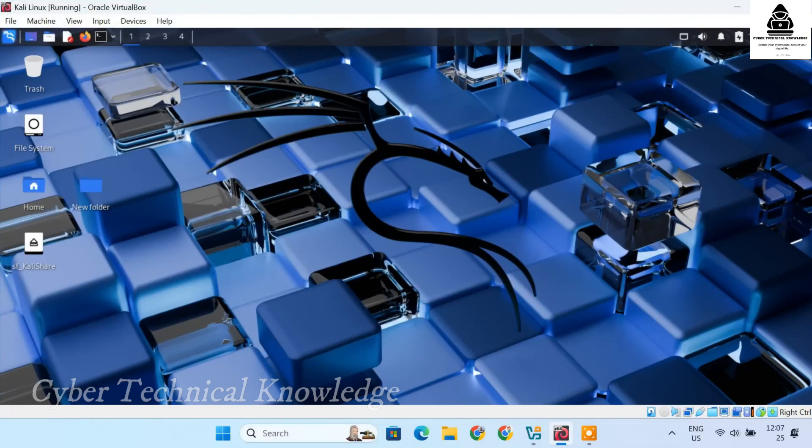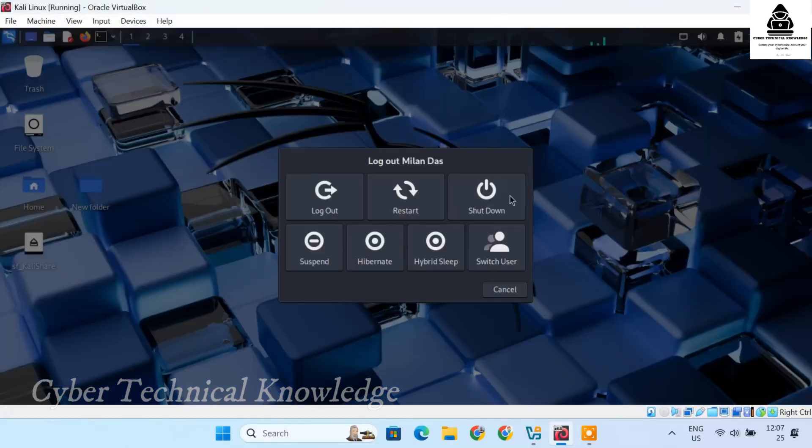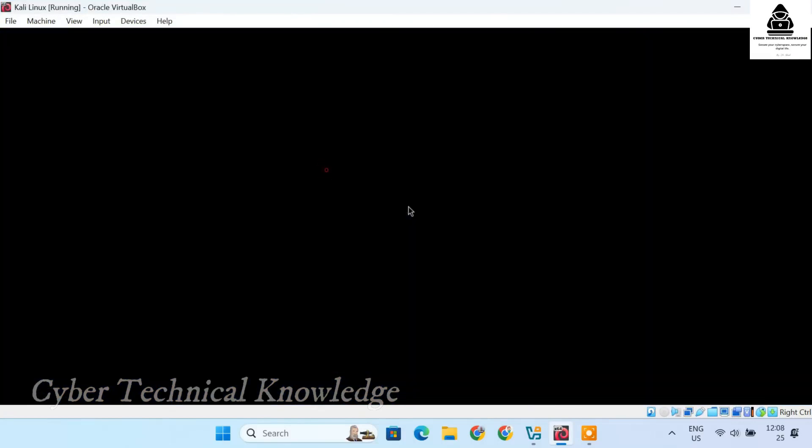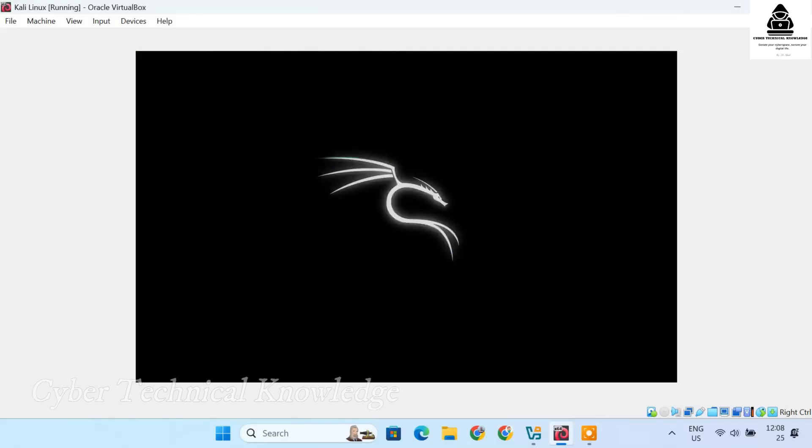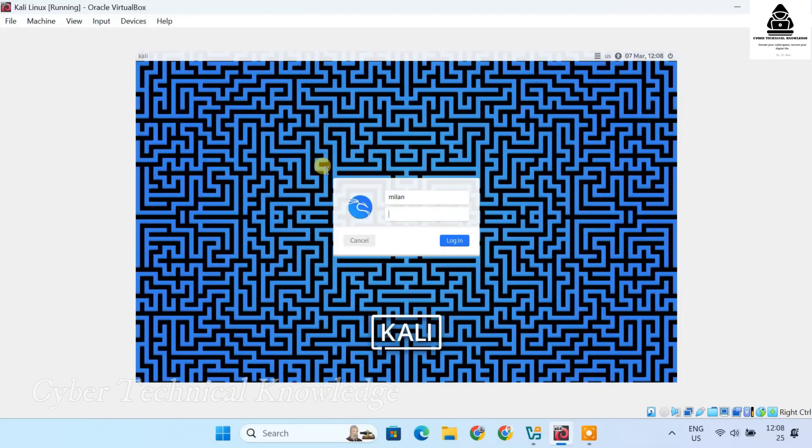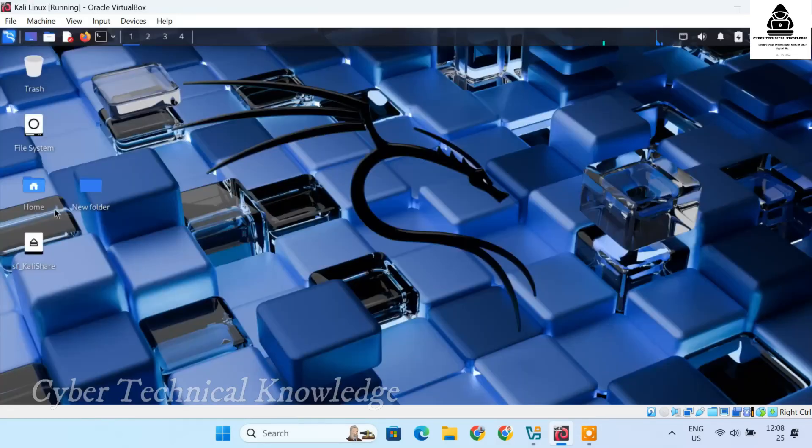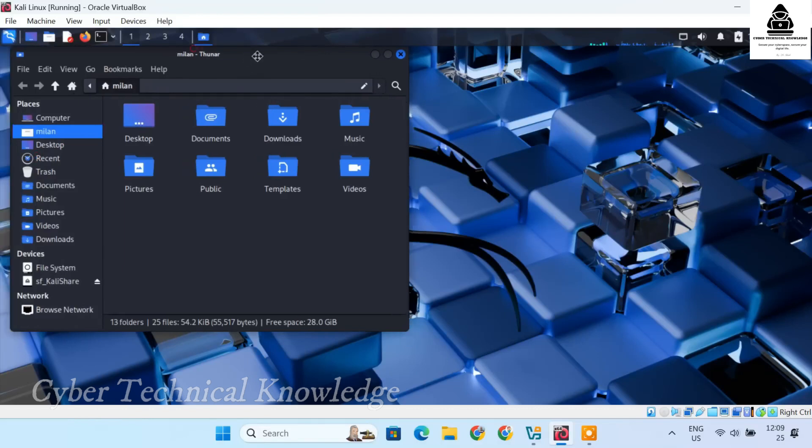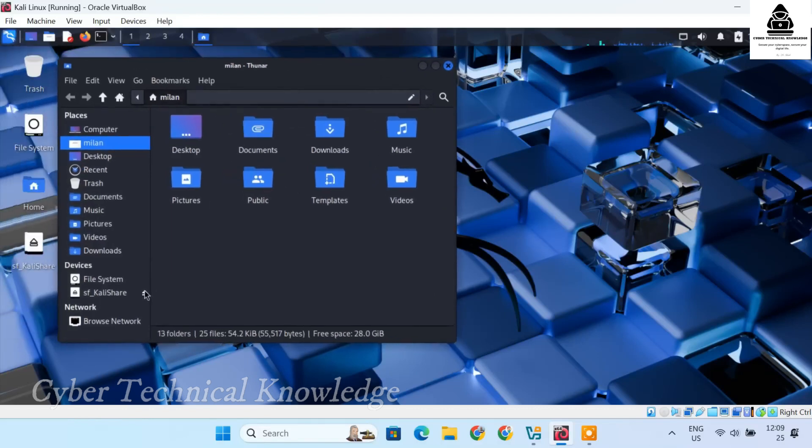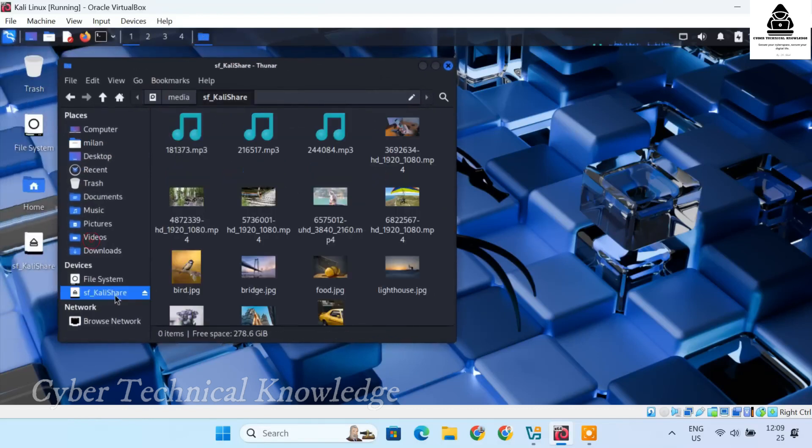Now, reboot your Kali VM. After reboot, the shared folder should be accessible directly in the file manager's sidebar. And you should see the files inside.